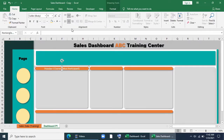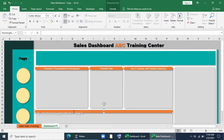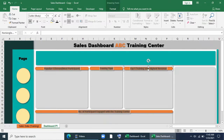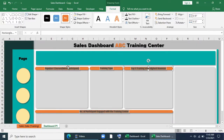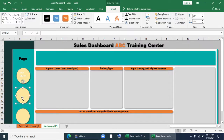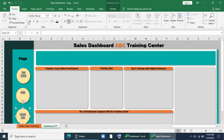Popular Course — Most Participants. Training Type. Top Five Training with Highest Revenue. Number of participants engaged with the training center. I'll select all of these, change the color, bold them, decrease the font size, and give a shadow effect. I'll correct the spelling, give the name of the buttons, align it. Our designing part for page one is done.